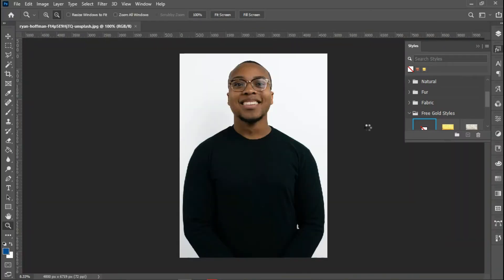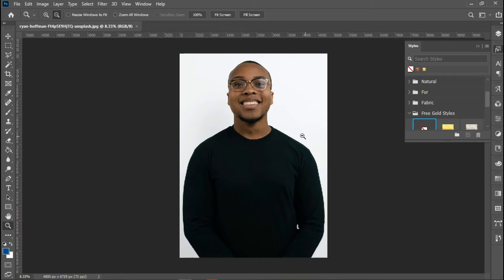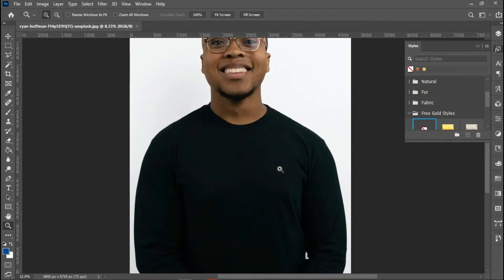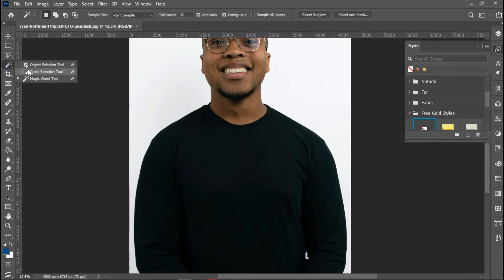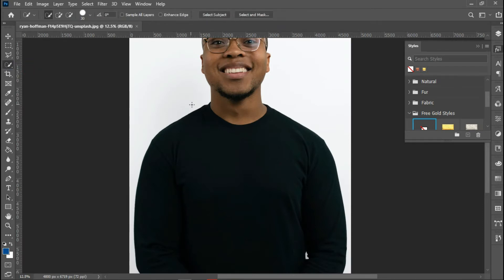Now that I have my image, I'll use the quick selection tool. First, let me zoom in, then I'll select my quick selection tool to actually make the selection of this black shirt.